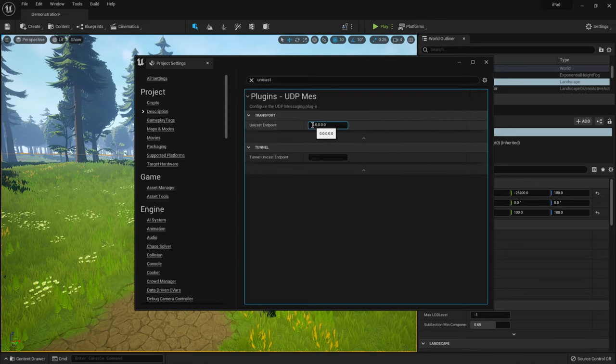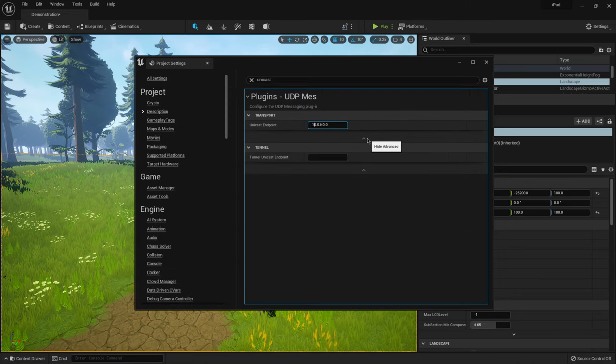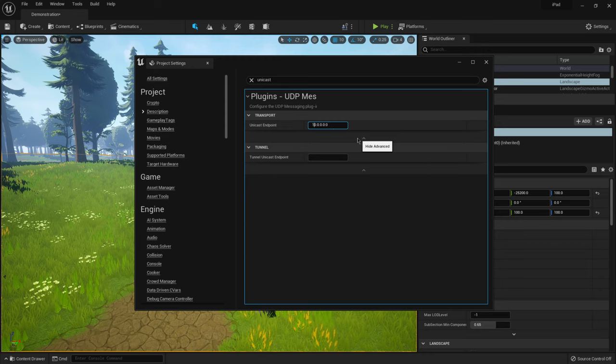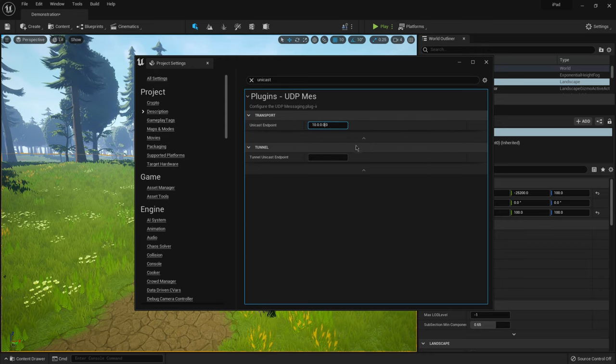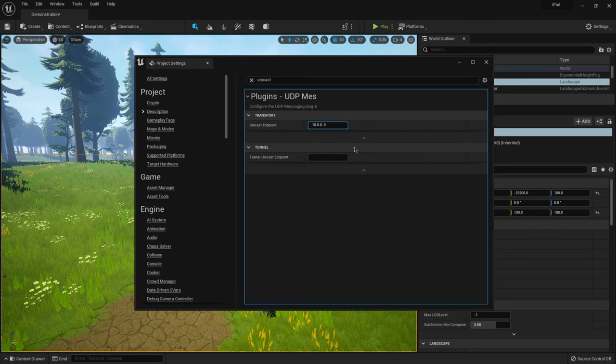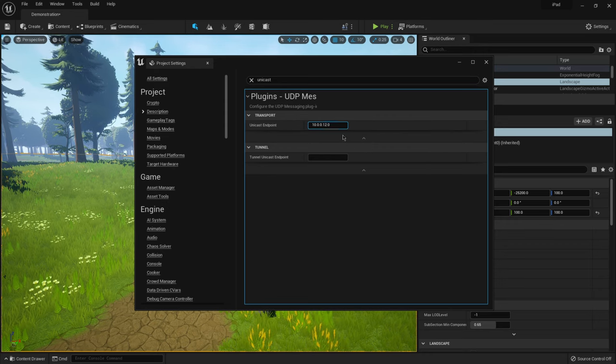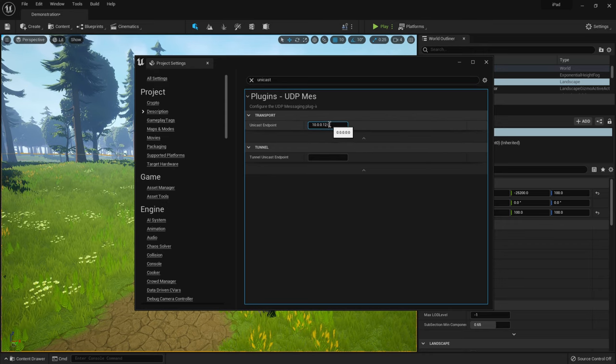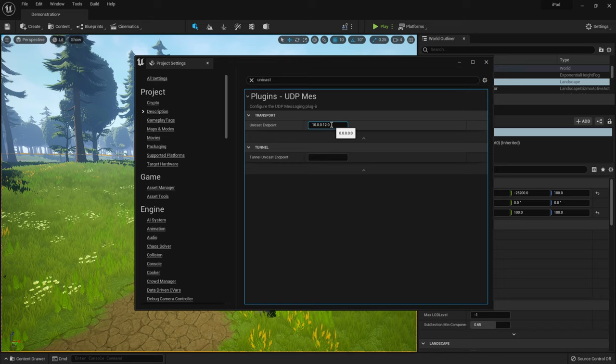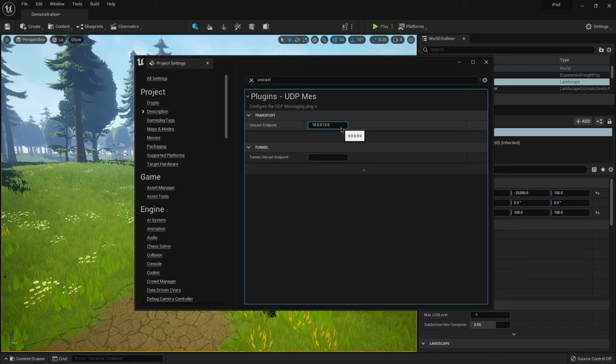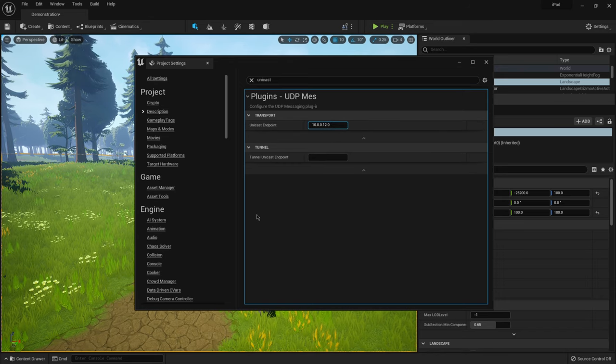And then right here, all you have to do is type ipconfig. And then what you're going to be looking for is called the IP version 4. And that will give you your IP address. I already know what mine is. Basically, mine is 10.0.1.12. And then right here with the semicolon, you want to make sure that you just leave 0 in here.